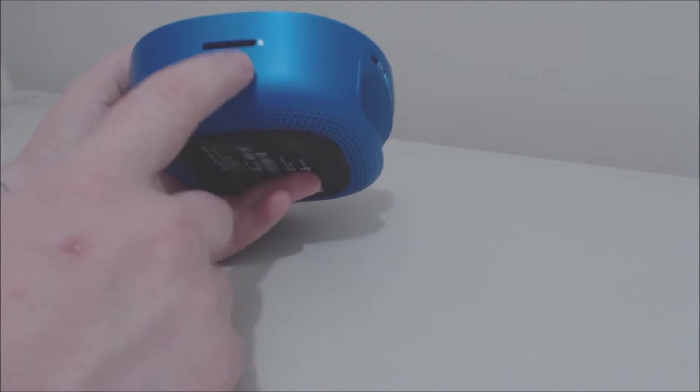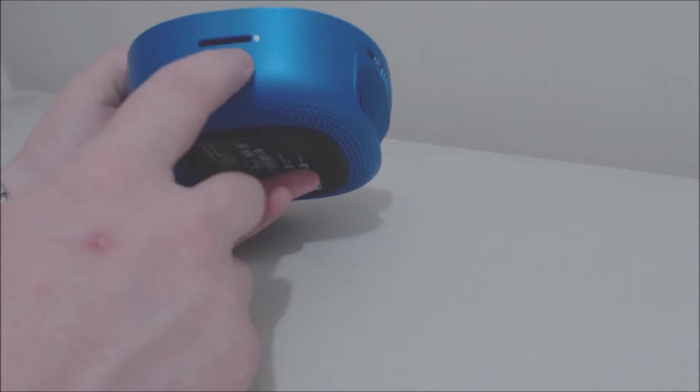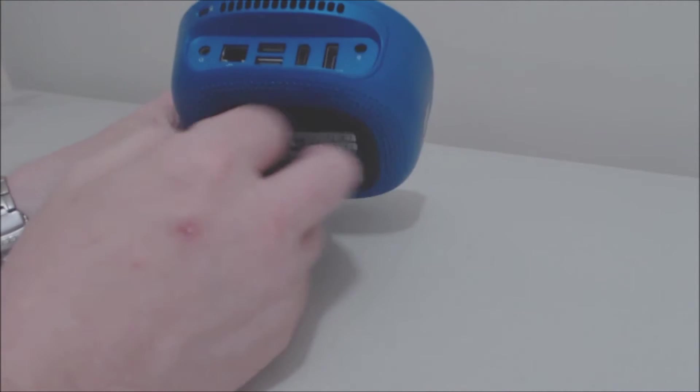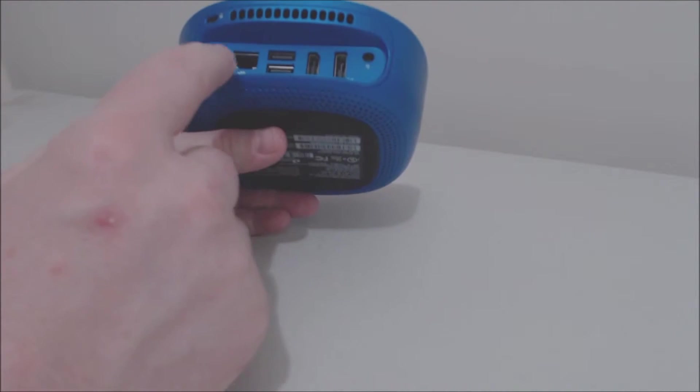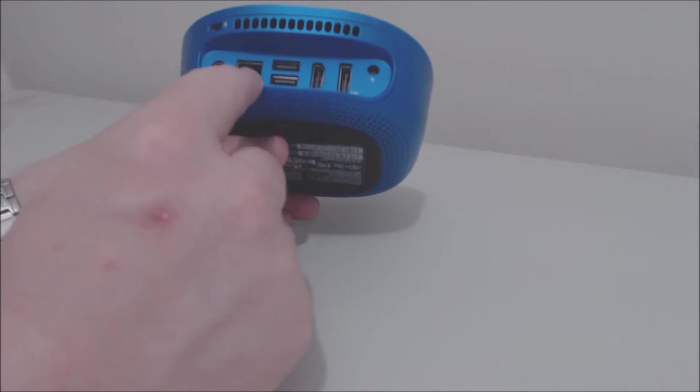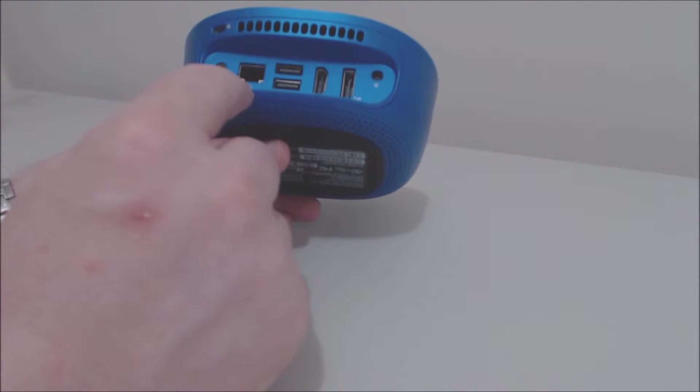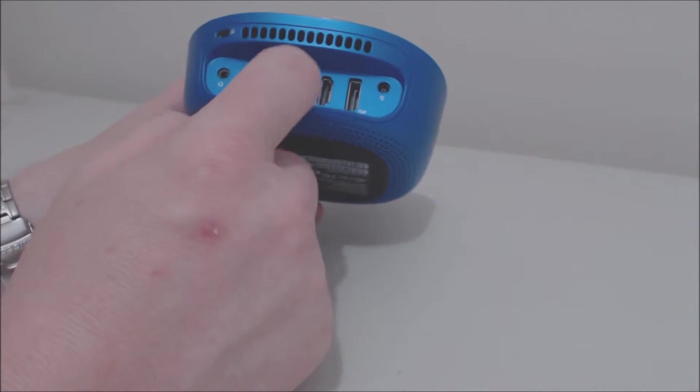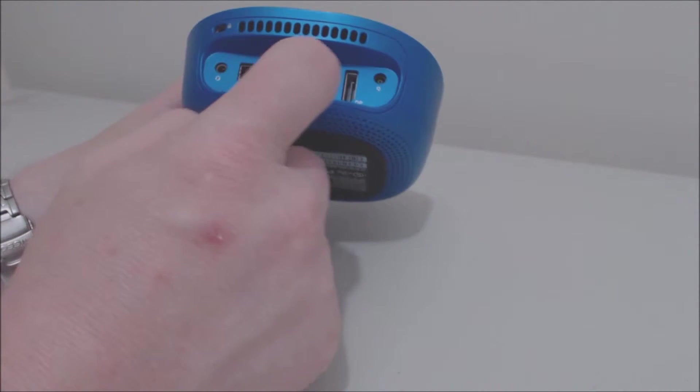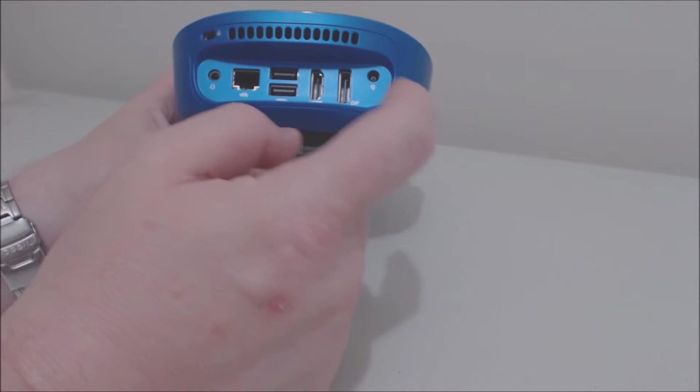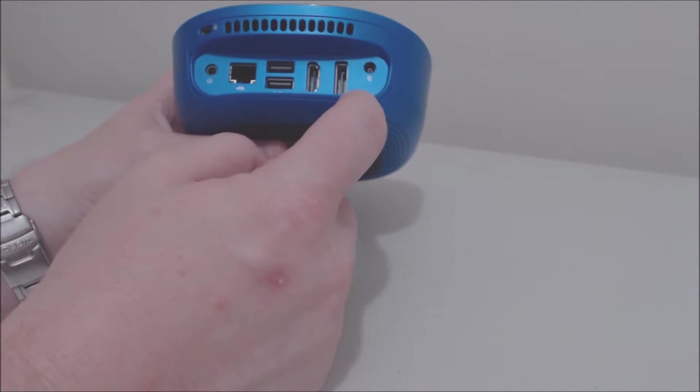On the back it has a standard 3.5 millimeter headphone jack along with RJ45 connection, two USB 3.0 connections, an HDMI output and a DisplayPort output and then also the power supply connection.